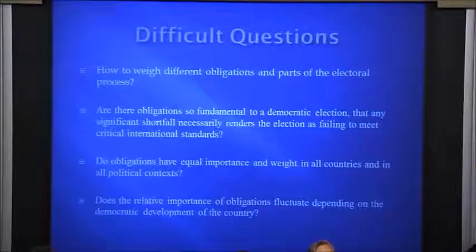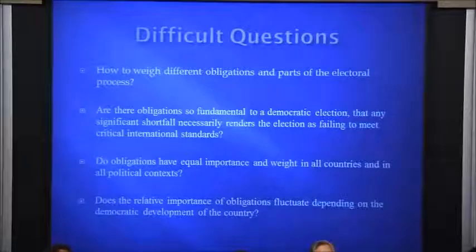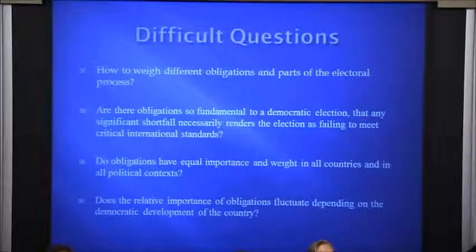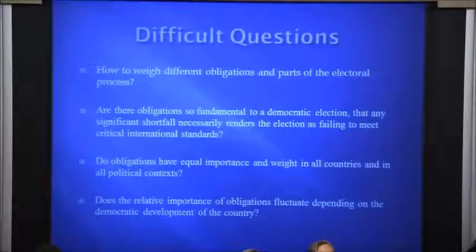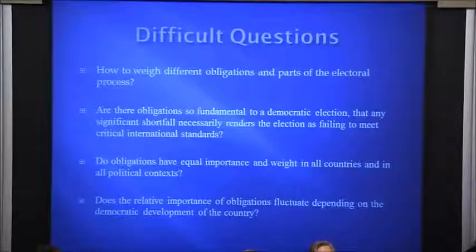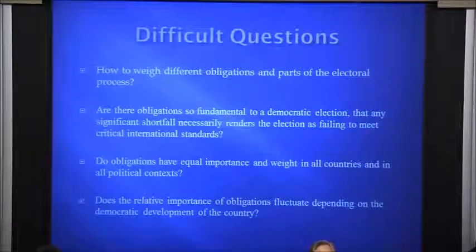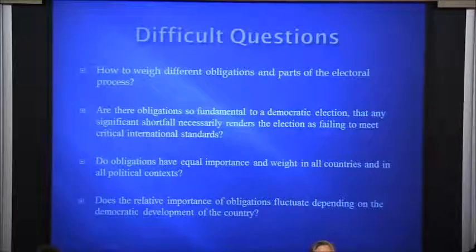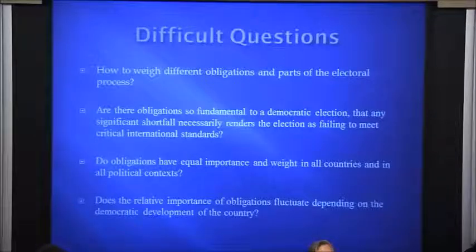This process has led us to a number of difficult questions we're continuing to grapple with: How do we weigh different obligations? Are there some obligations so fundamental that failing to meet them means an election simply does not meet international standards at all? Are obligations more important in some countries or political contexts than others? And does there appear to be some fluctuation in the relative importance of obligations depending on the democratic development of the country? We're still thinking about those things — if you have thoughts, let us know.